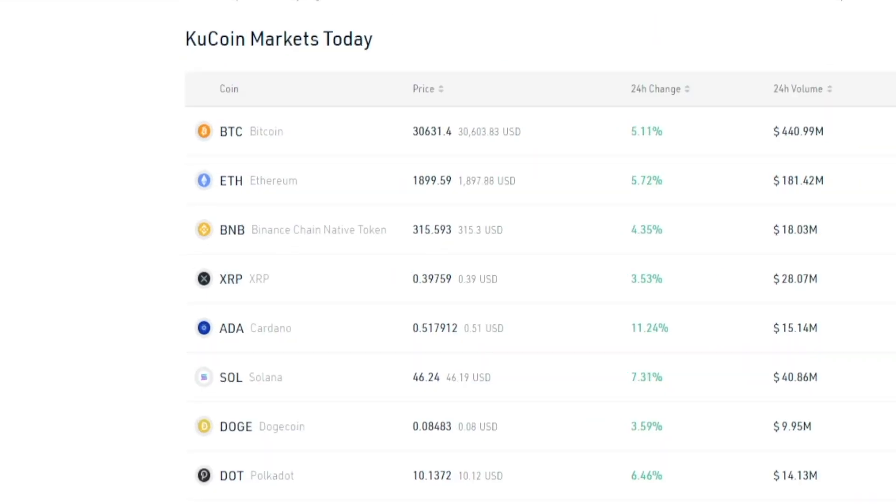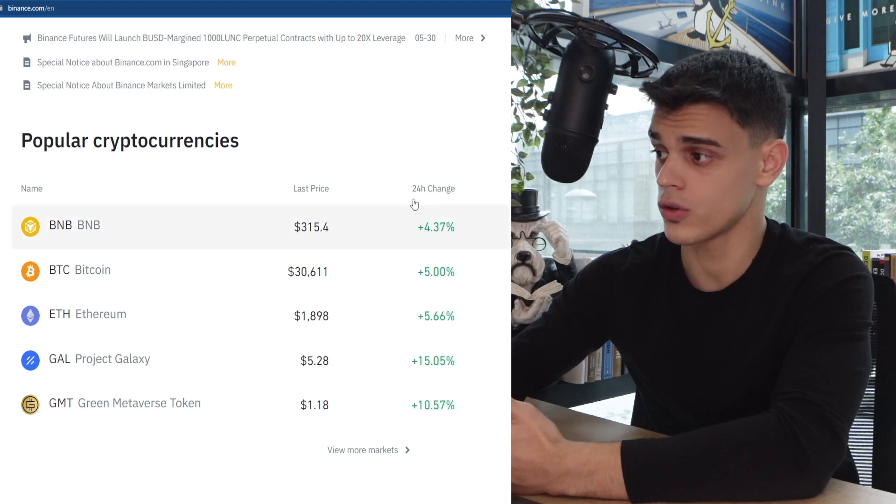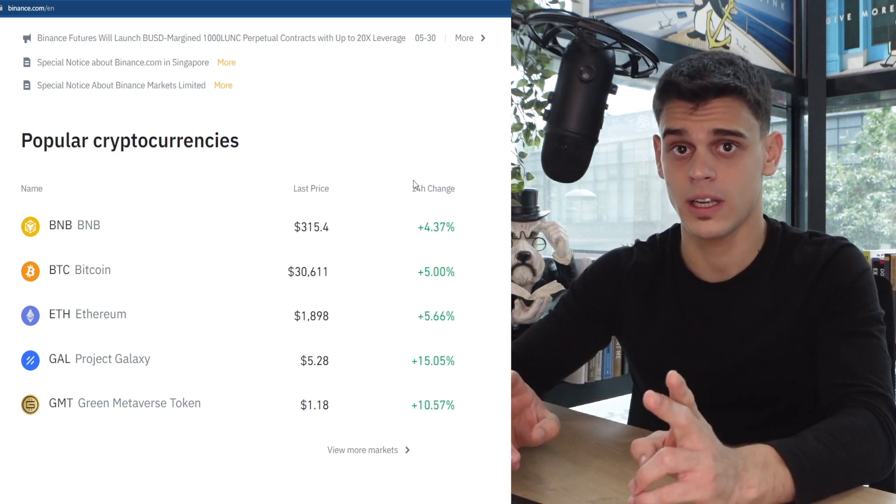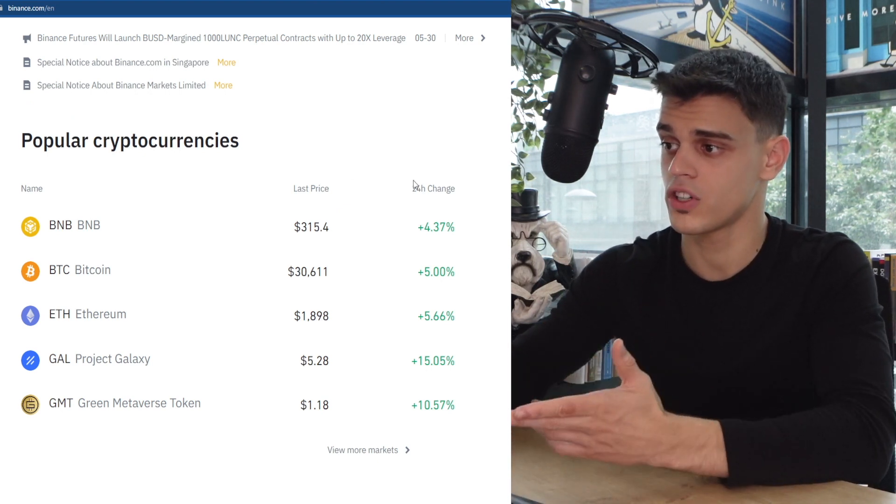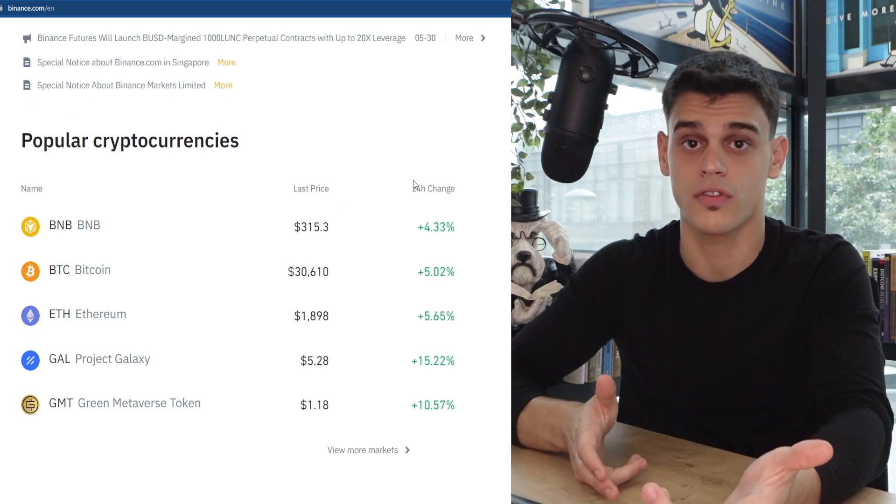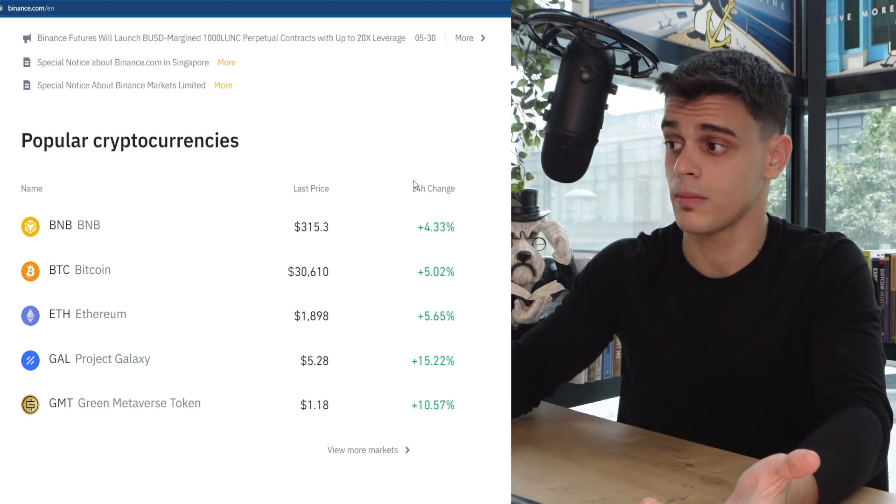However we can sell it on Kucoin for $316. Now generally speaking, the price difference will not be that significant, it will only be a few cents. So what we could do now in theory is just purchase one BNB off of Binance.com, take into account the deposit and withdrawal fees, and then sell it on Kucoin for a profit.